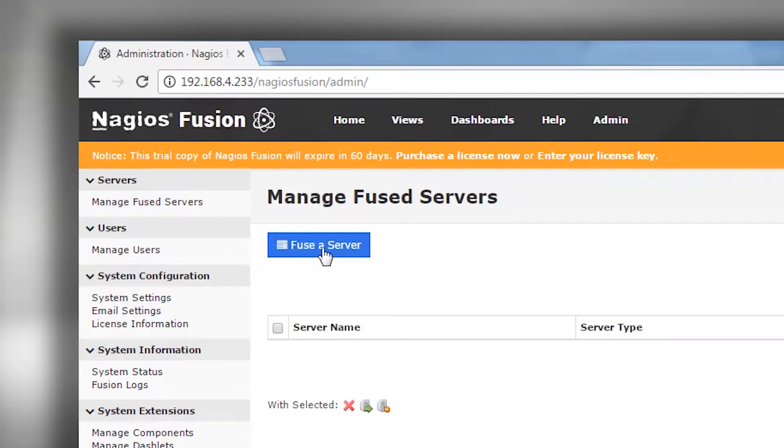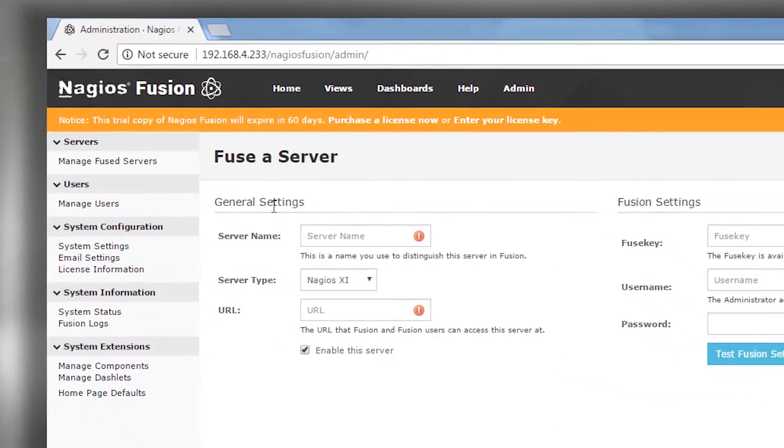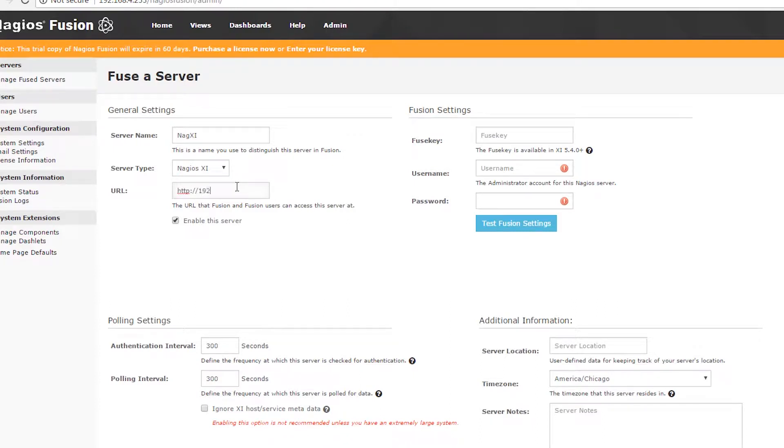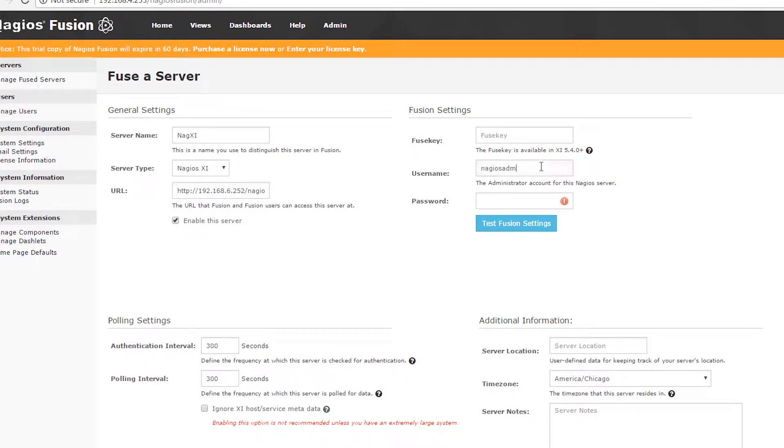Click fuse a server and we're going to add a Nagios XI server. I'm going to fill in my credentials here and then click test fusion settings.